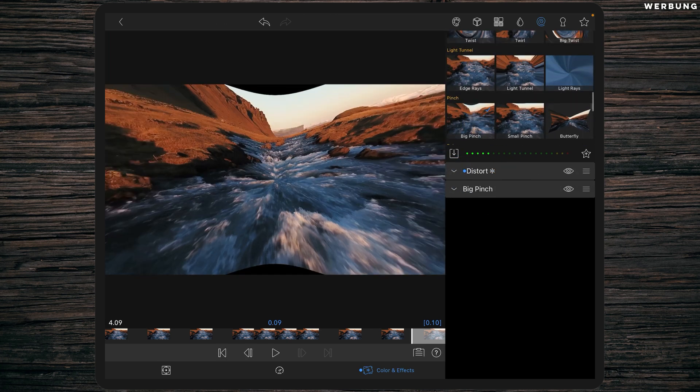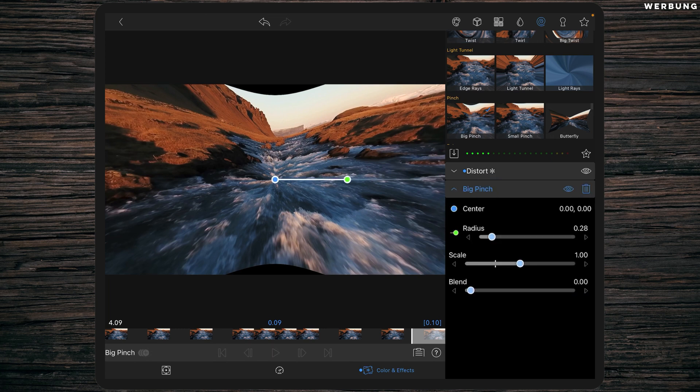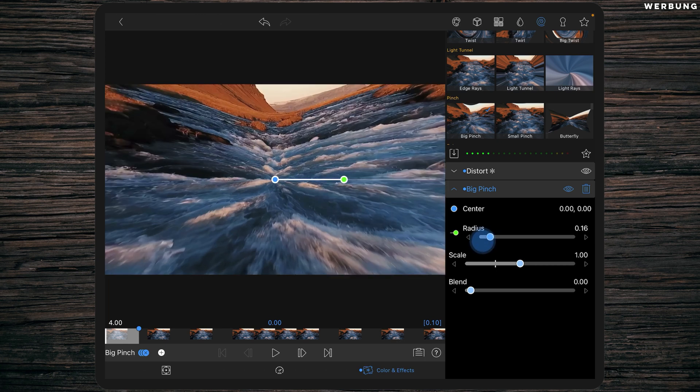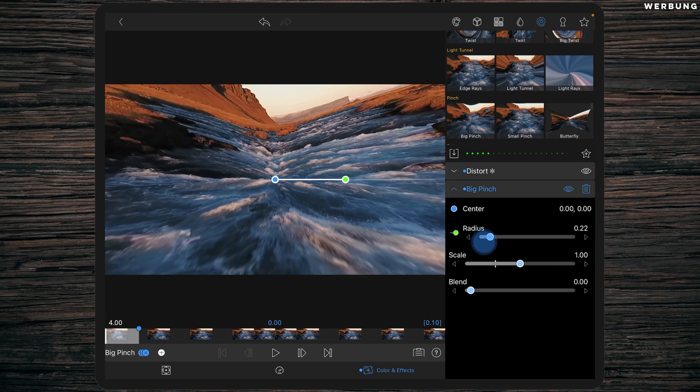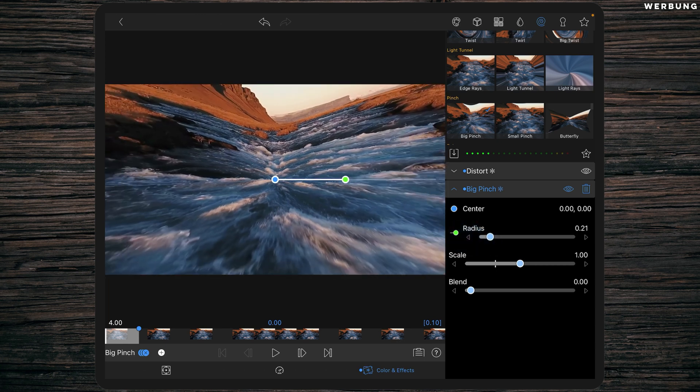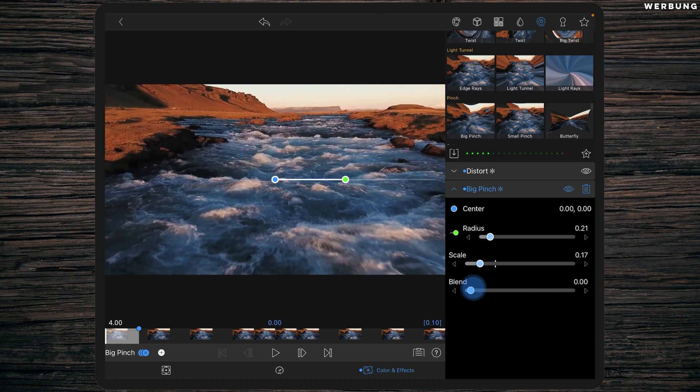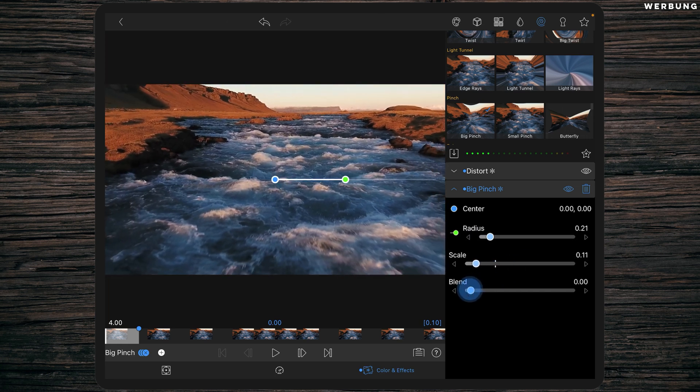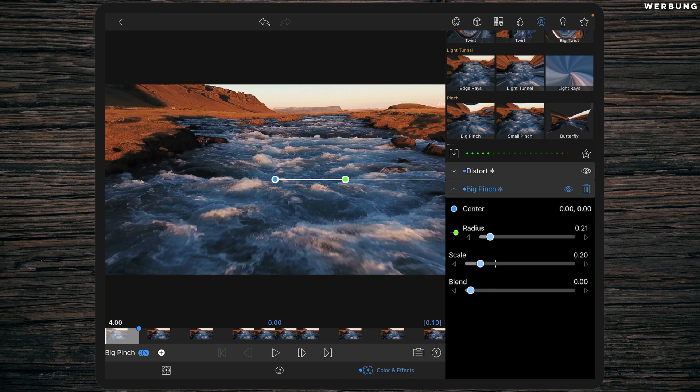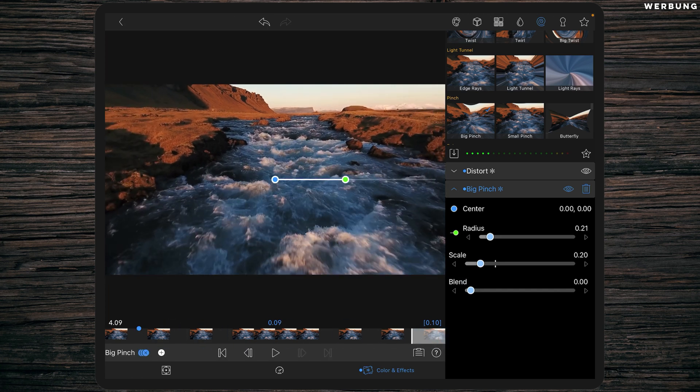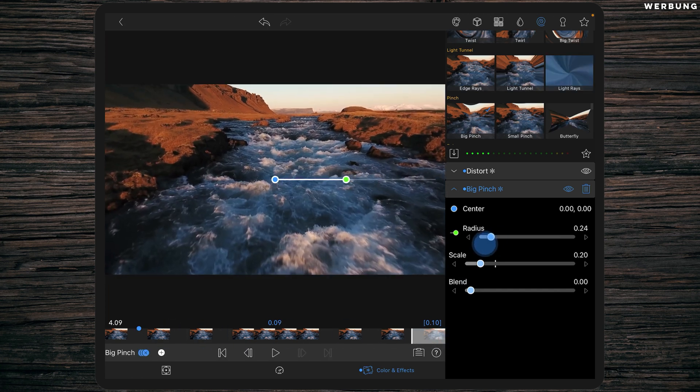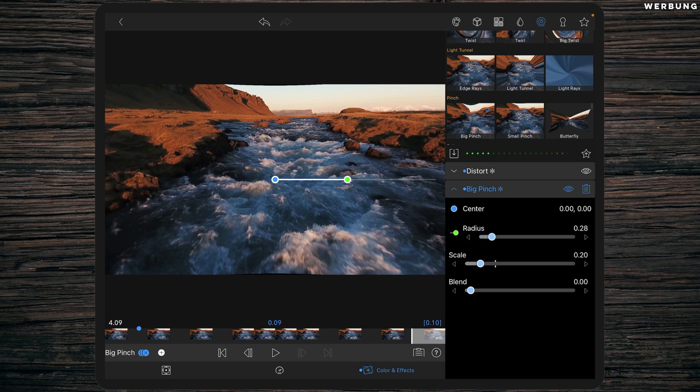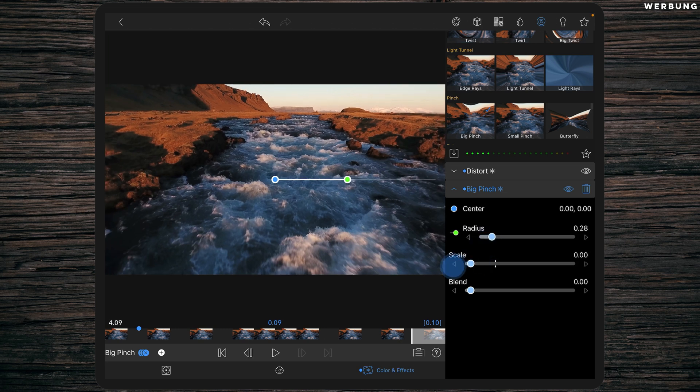Next one will be again the big pinch. Set a keyframe at the beginning with a radius of 0.21 and a scale of 0.2. And at the end we have a radius of 0.28 and a scale of zero.